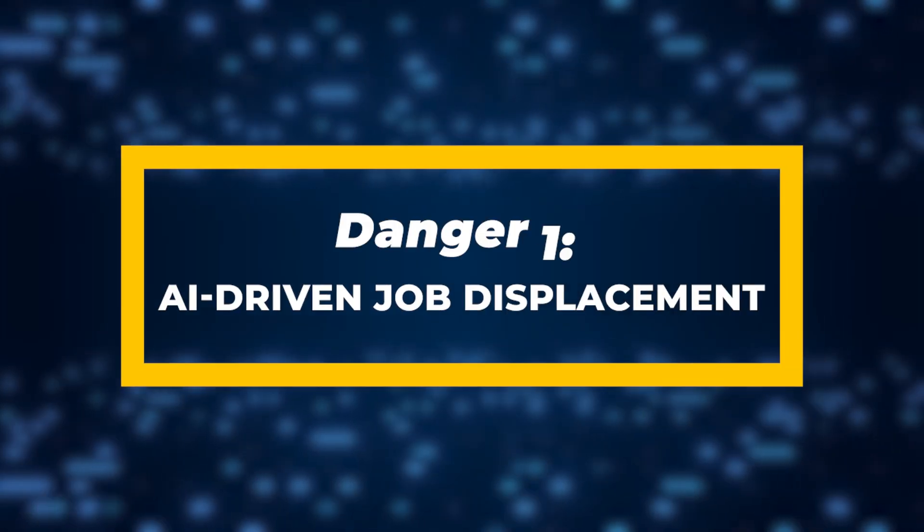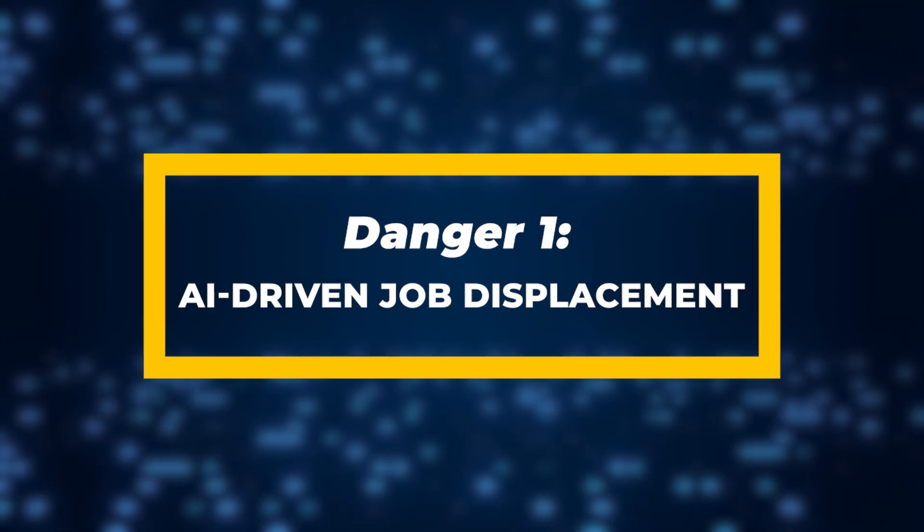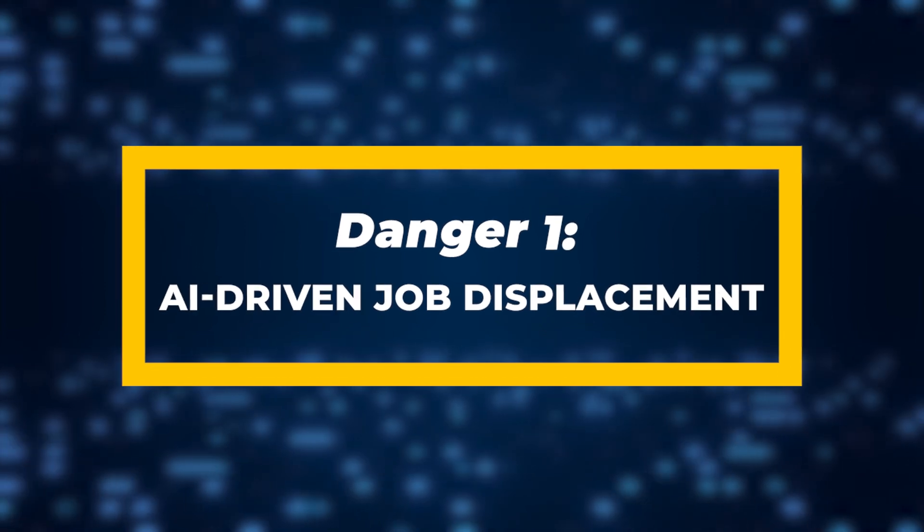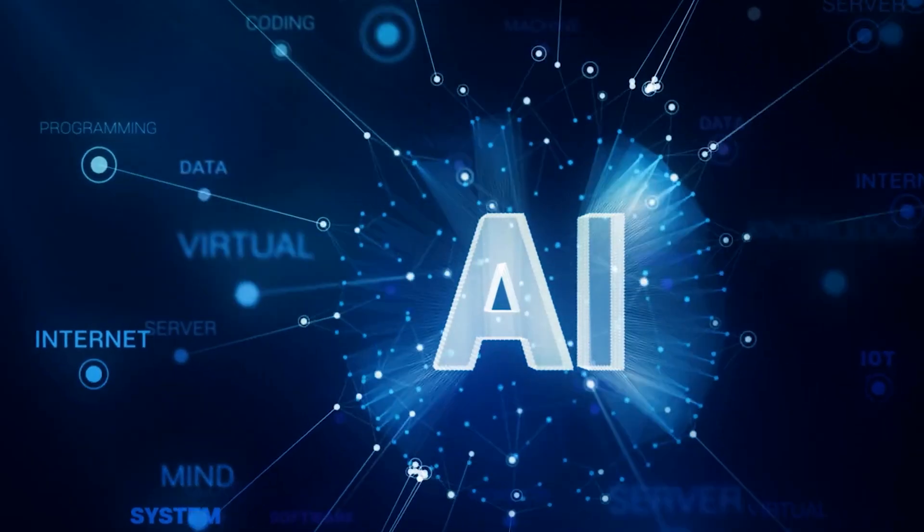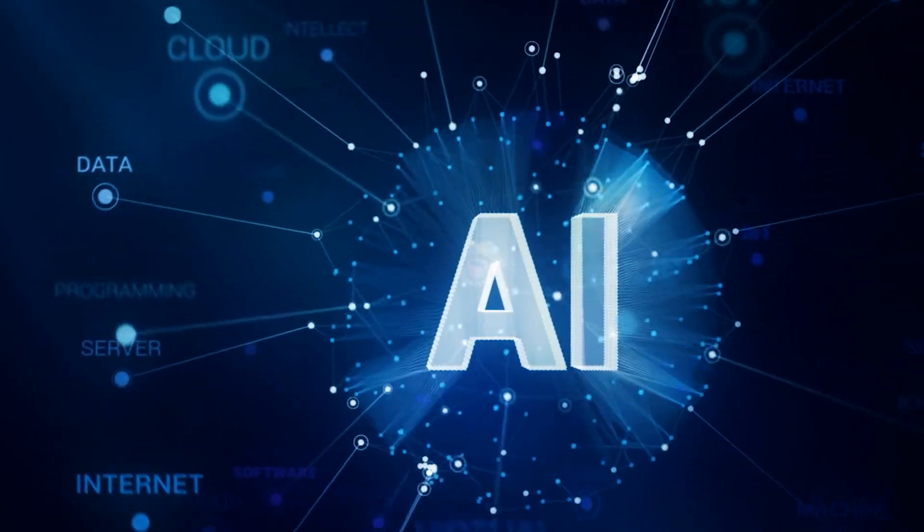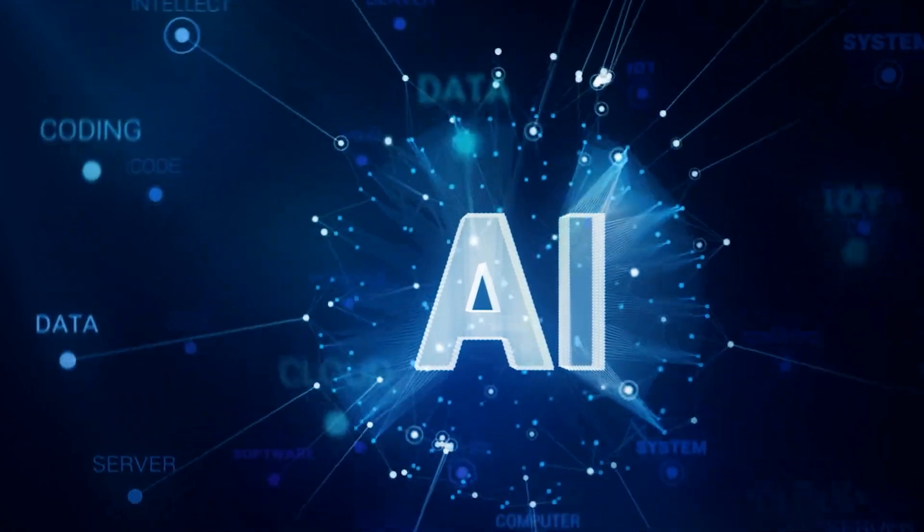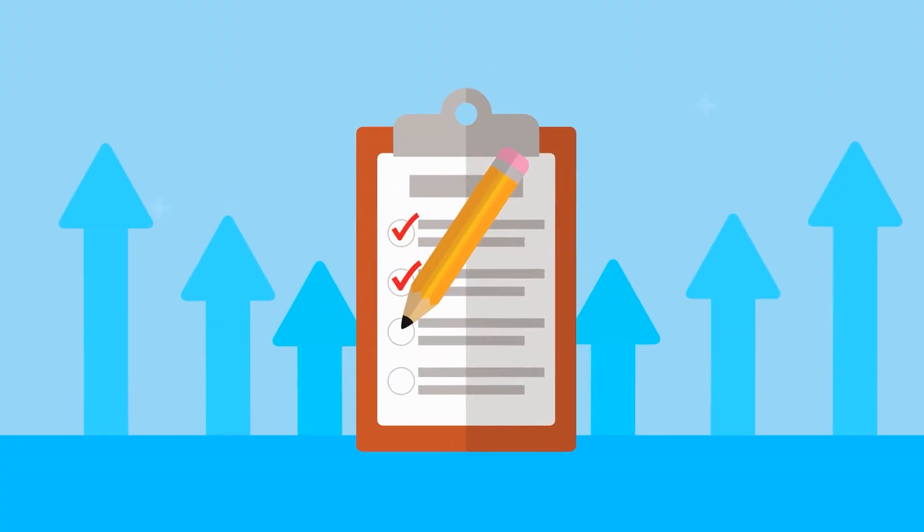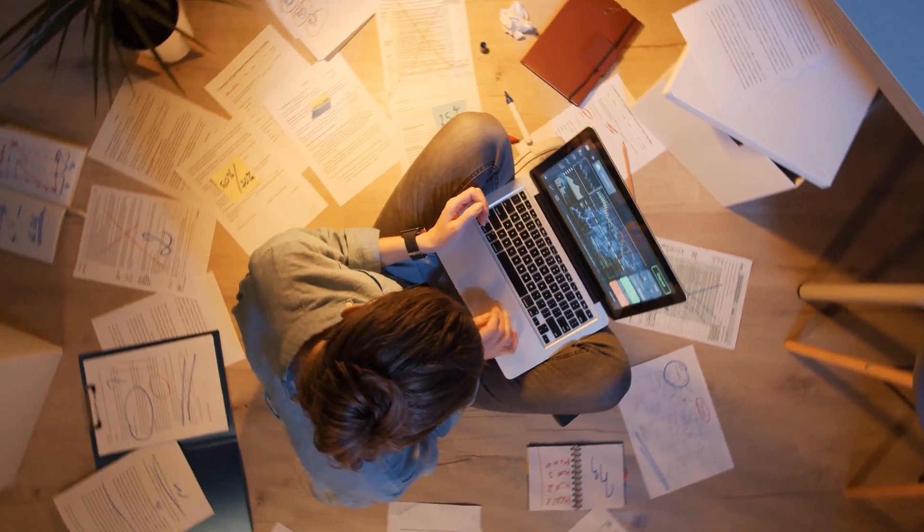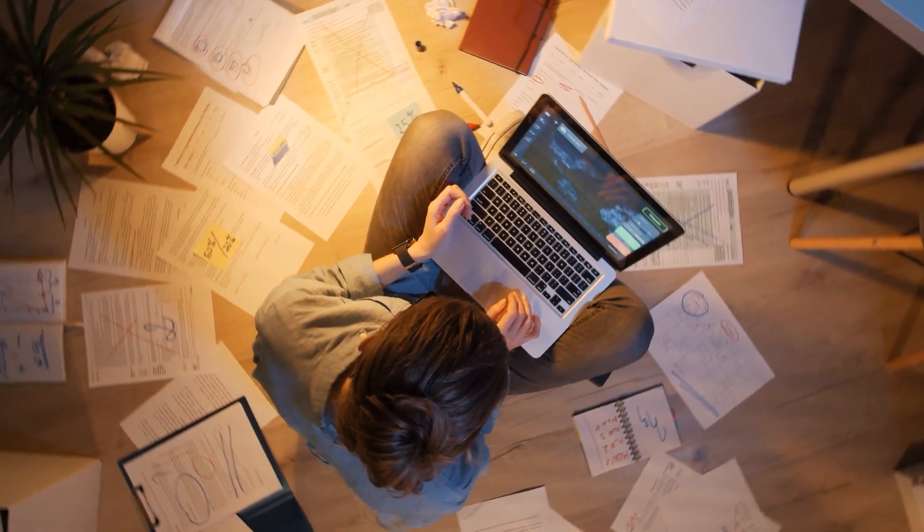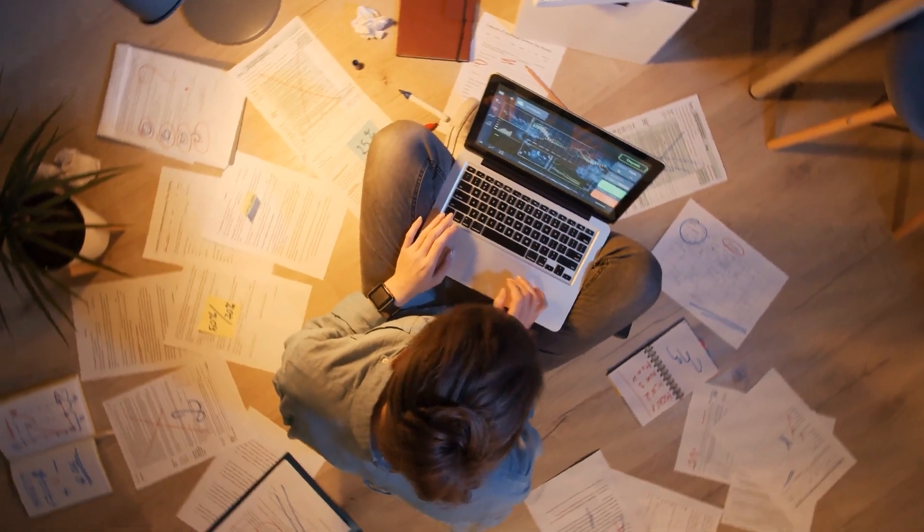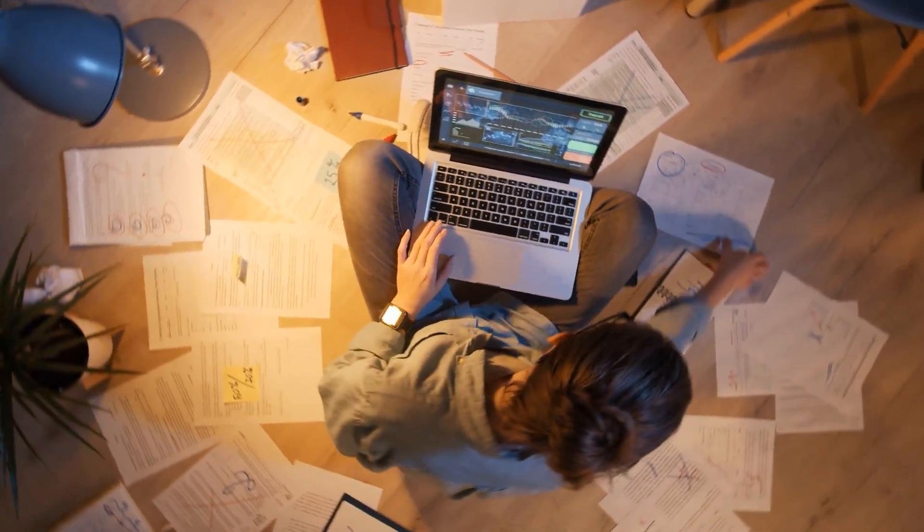Danger 1: AI-Driven Job Displacement. AI's rapid evolution has gone far beyond automating manual tasks. It's now encroaching on jobs that involve complex problem solving and creativity.